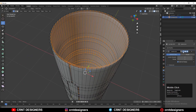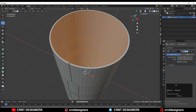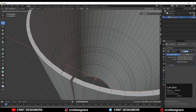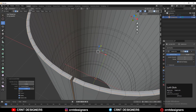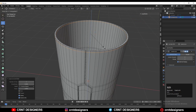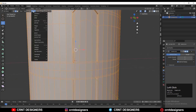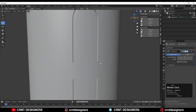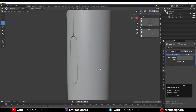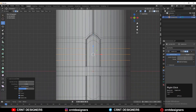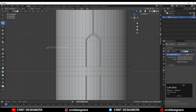Add a few loop cuts at the top, then press S, Z and give the value 0 to make it flat. Take the symmetry and it looks good. Add a few more loop cuts to create more details on the model.